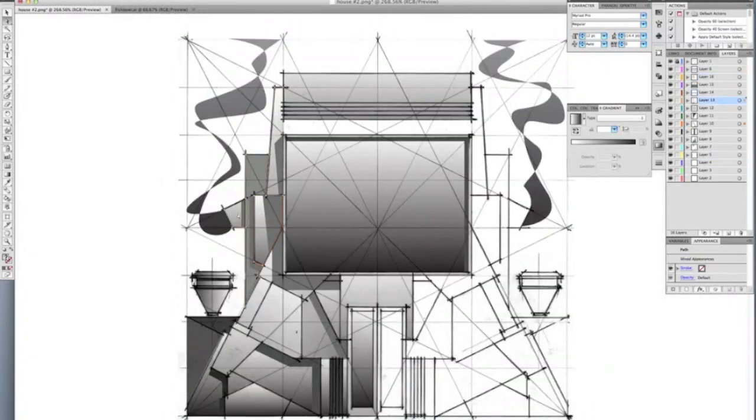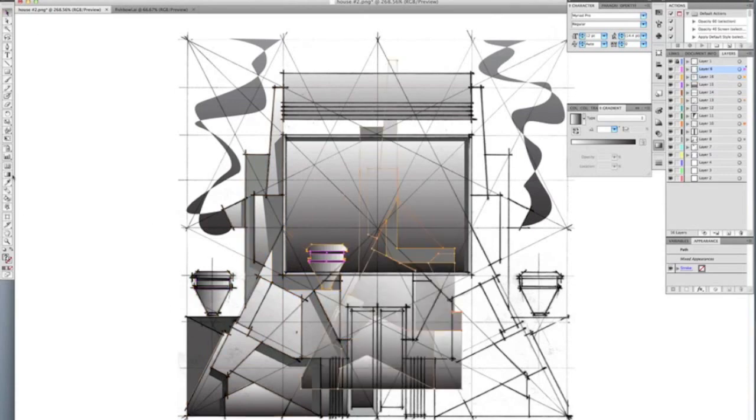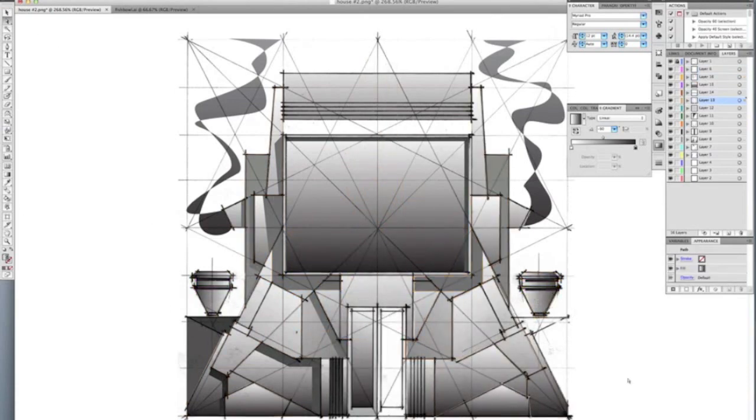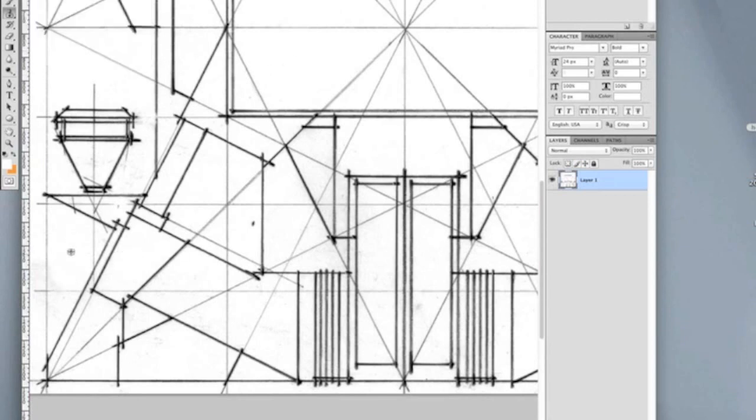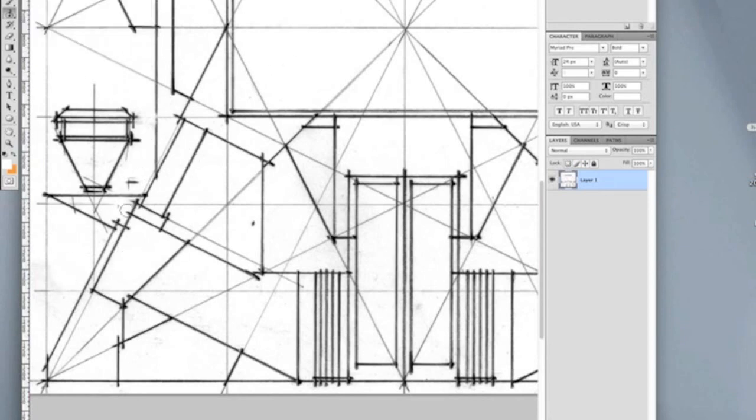I added fills and shadows in Illustrator relative to how I wanted the undulating surfaces to read. Value or light and dark is very important in a drawing. If the object is light you want the background to be dark and vice versa.